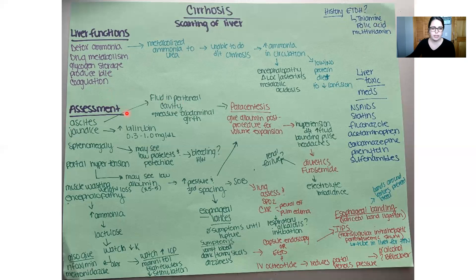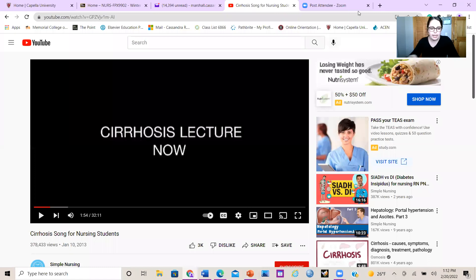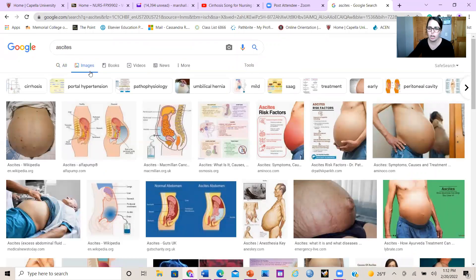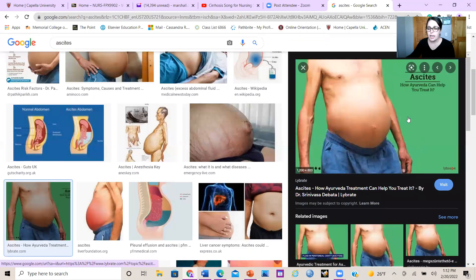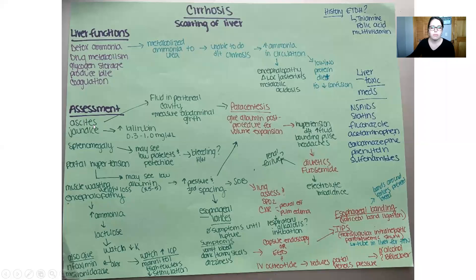Number one, we're going to see ascites. What does ascites look like? A very round, balloon-like abdomen — I can actually pull up a picture. The skin is very taut and shiny. That is fluid built up in the peritoneal cavity, so you're going to be looking out for this when assessing your patient's abdomen.